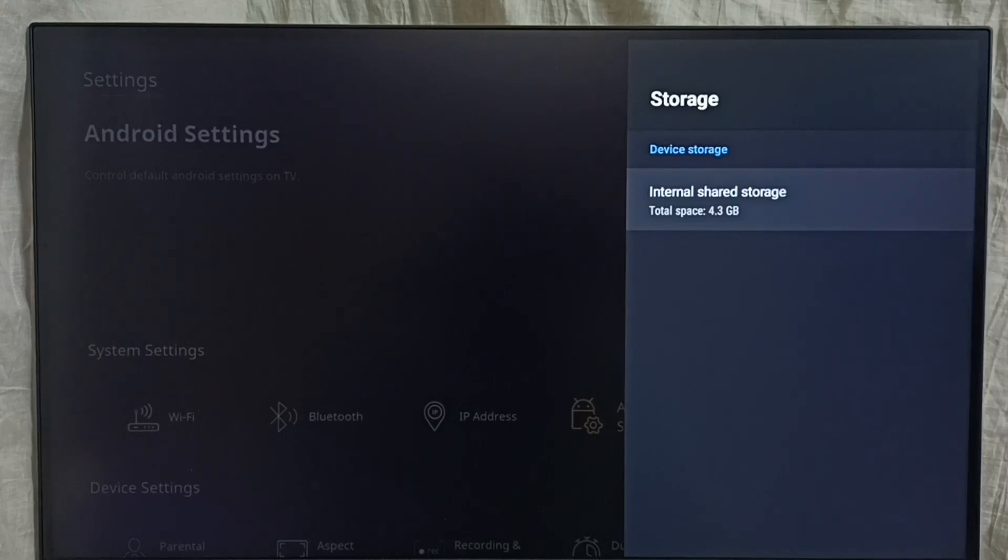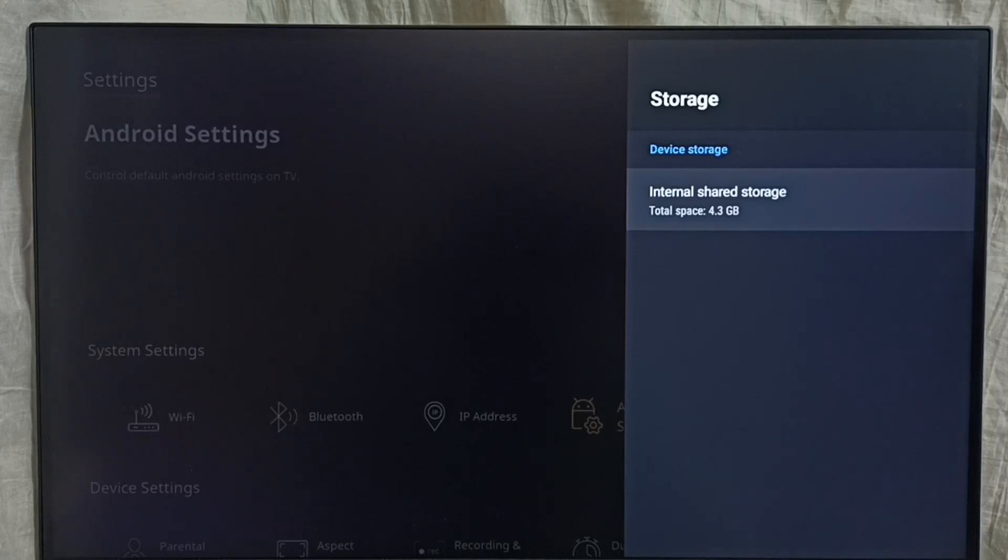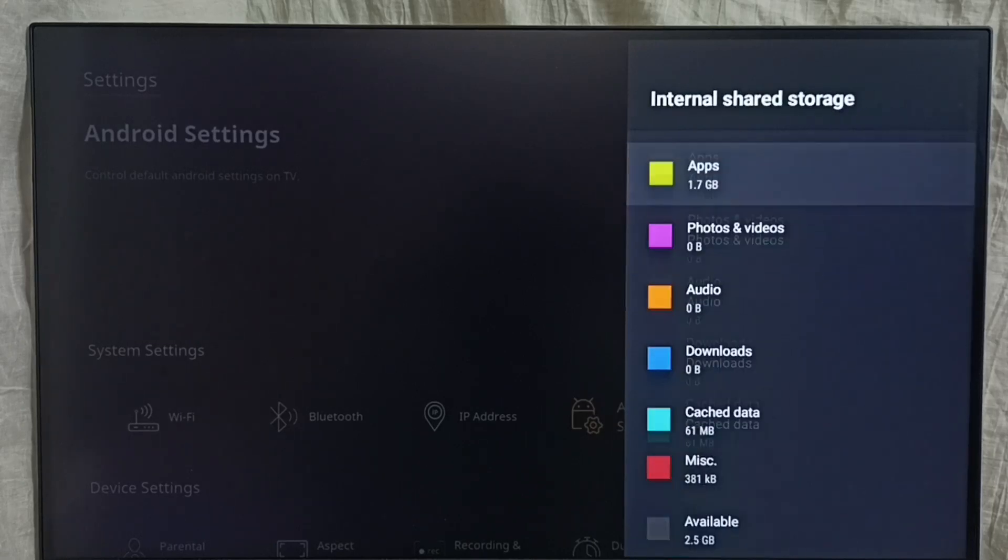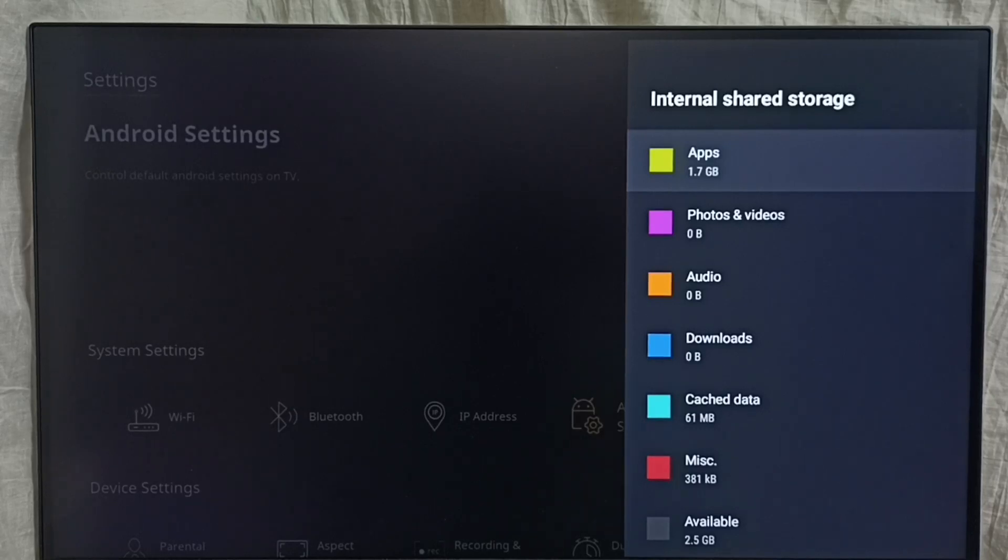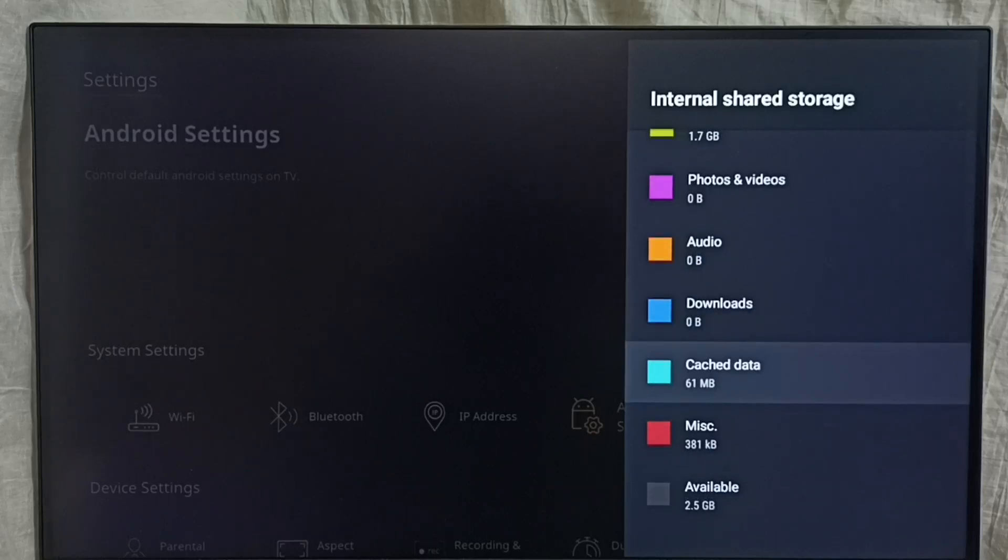Total space 4.3 GB. Here you can see how much space apps have used: 1.7 GB. We go down.